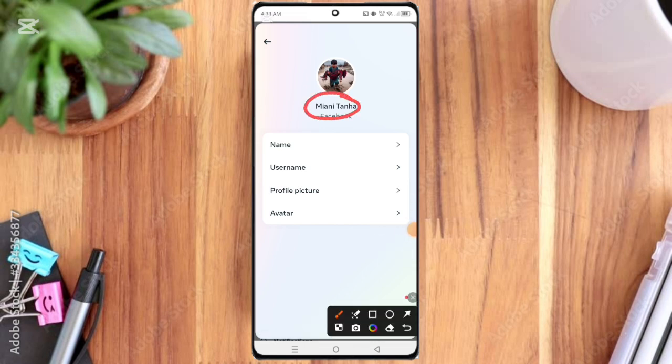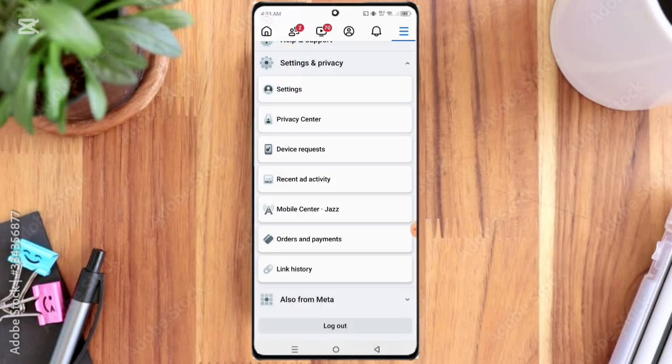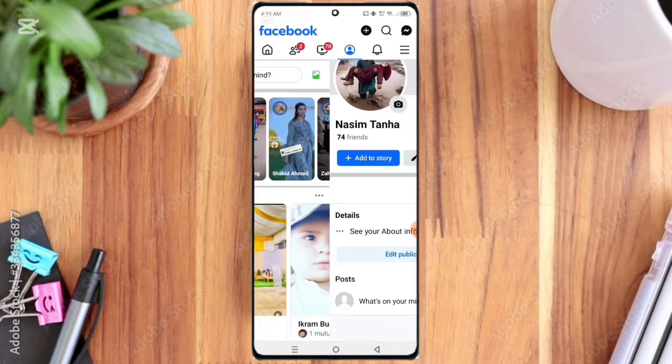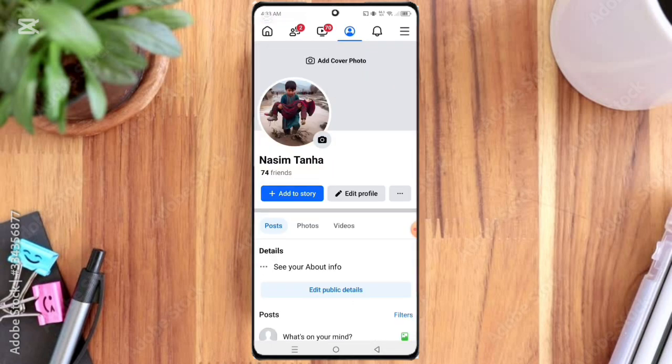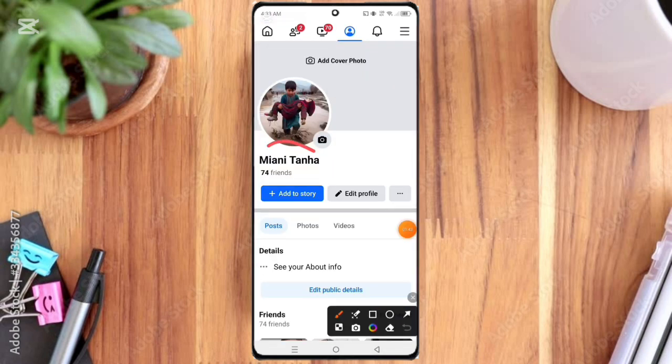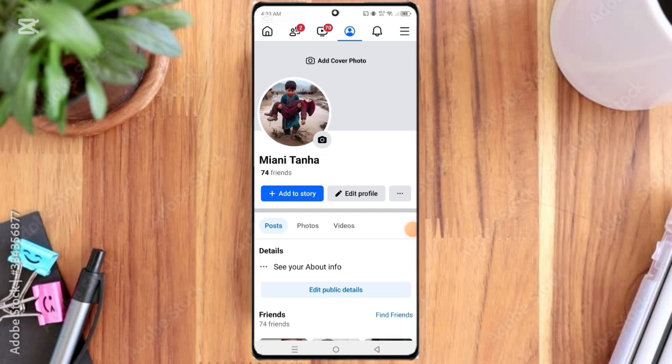So that's how you can change your Facebook ID name easily. If this video helped you, do not forget to like, subscribe, and share it with your friends who also want to update their names. I am Mehtab from TechFixMehtab. See you in the next smart trick video.